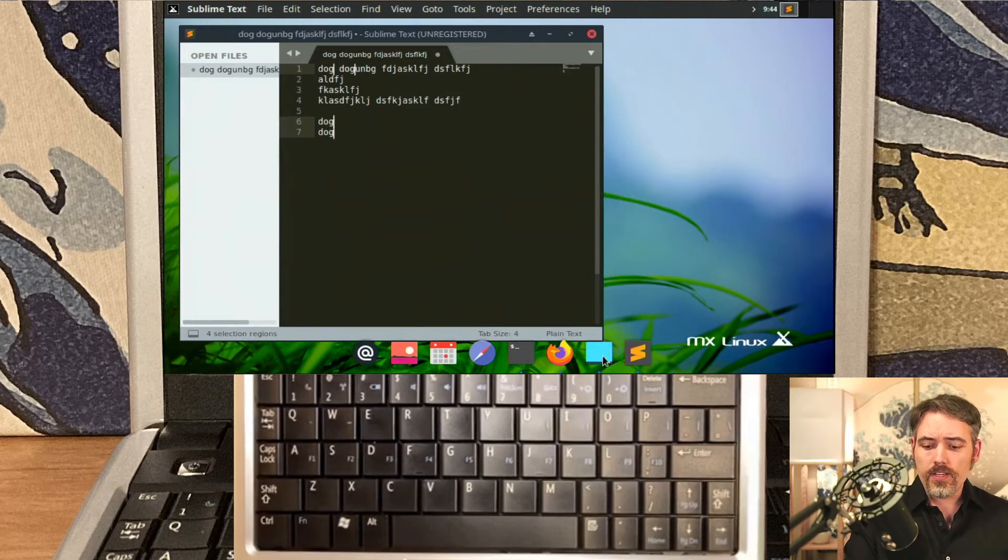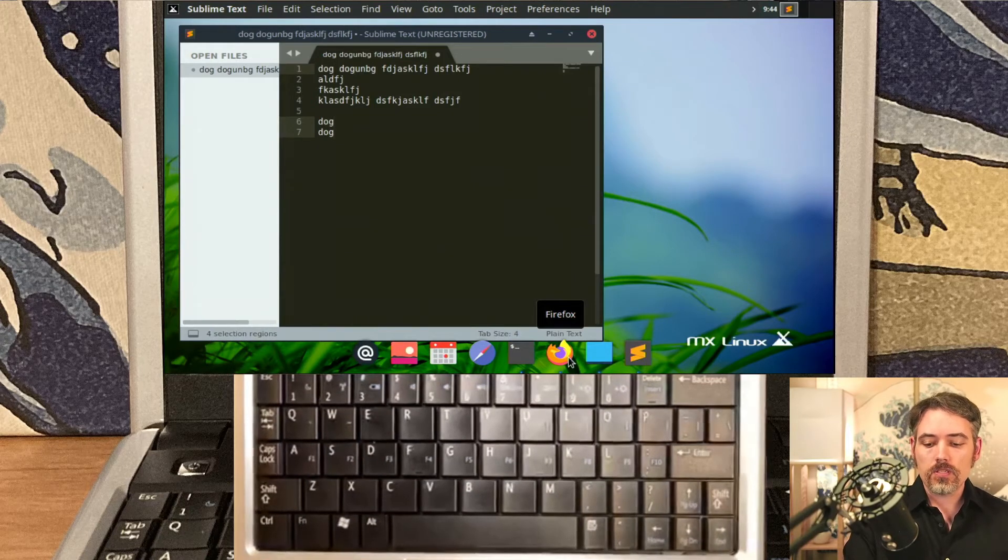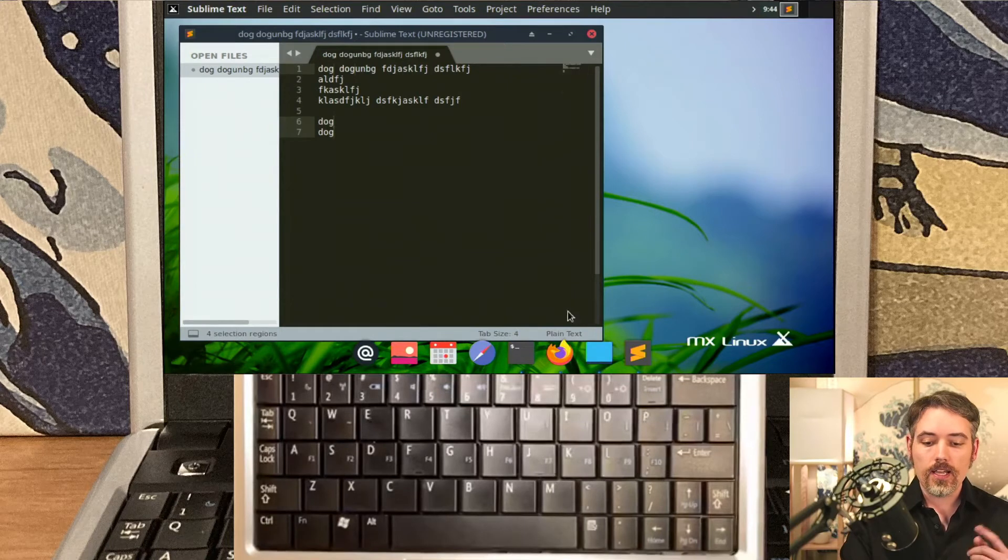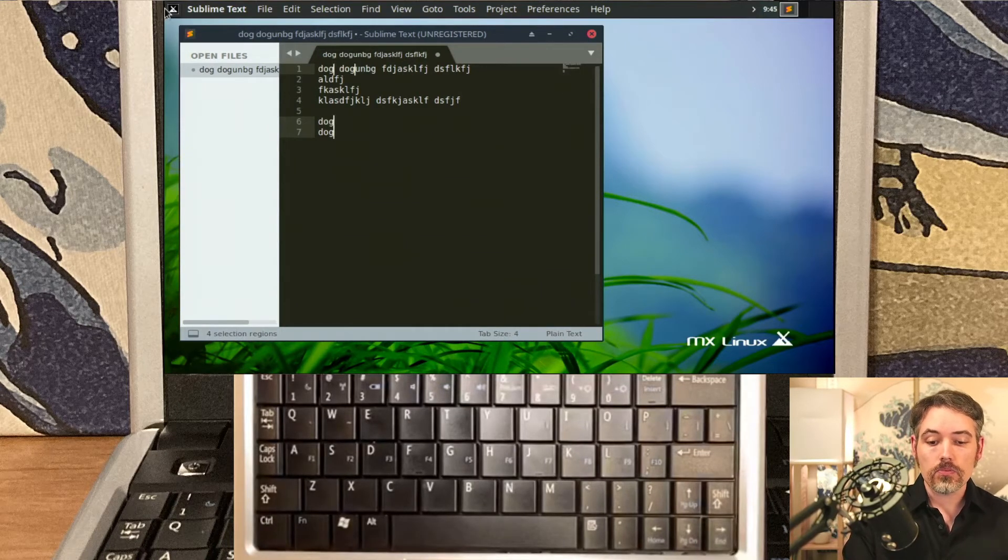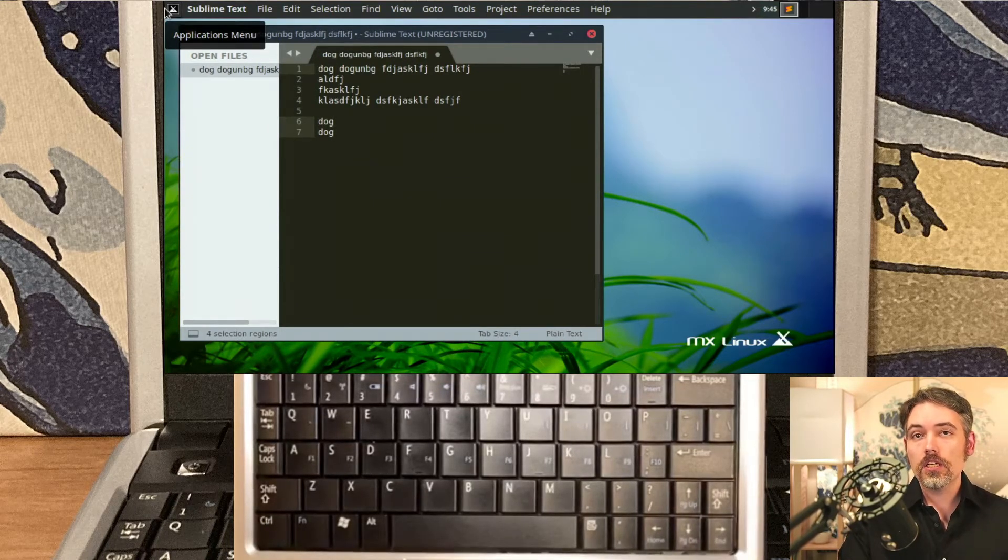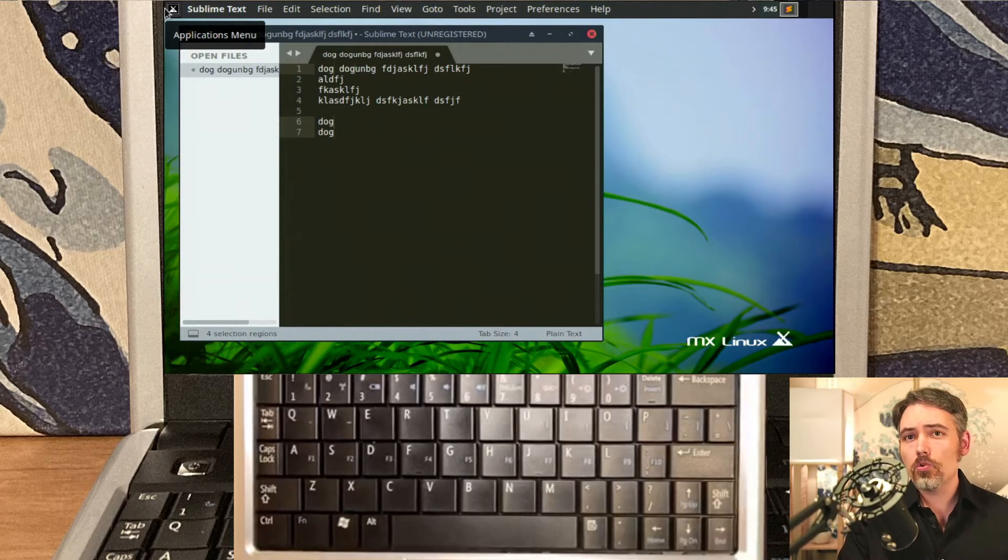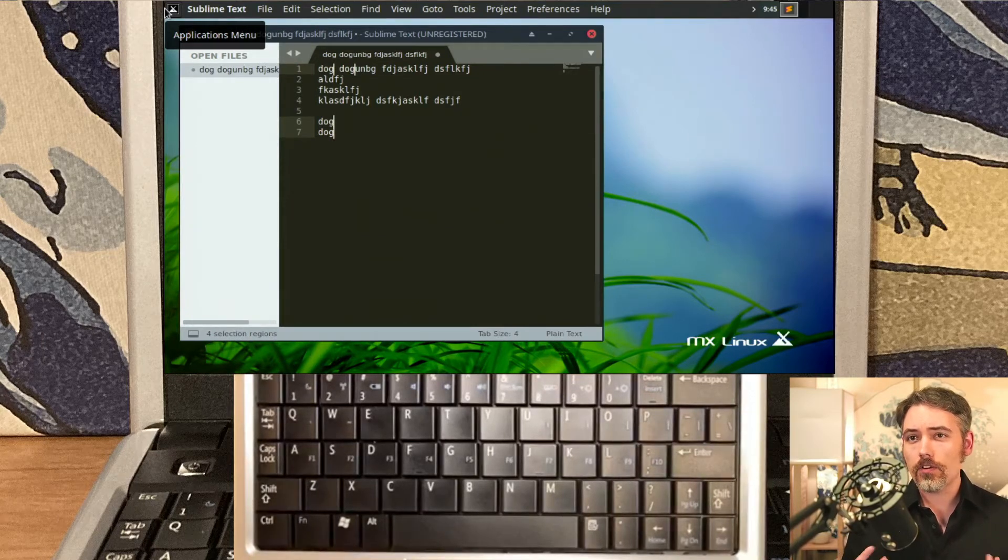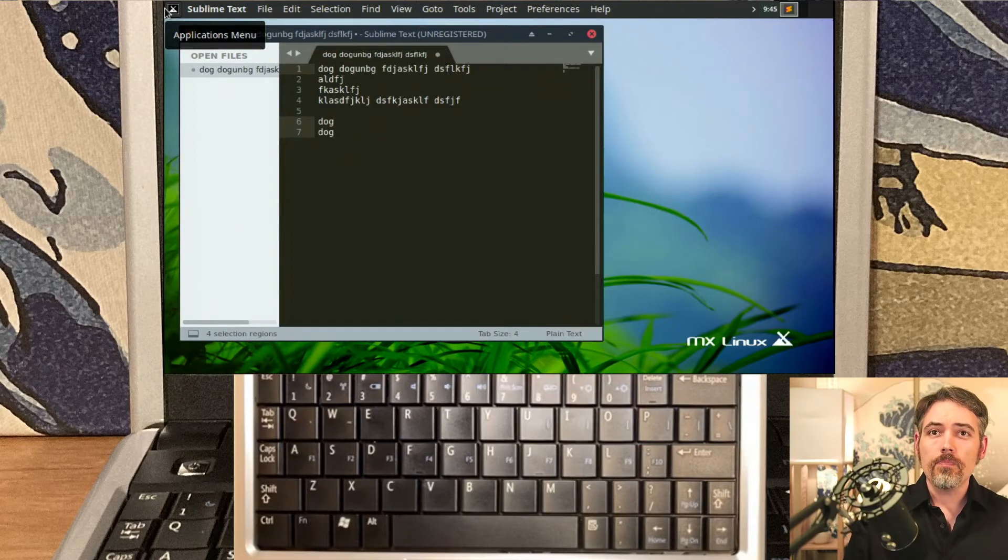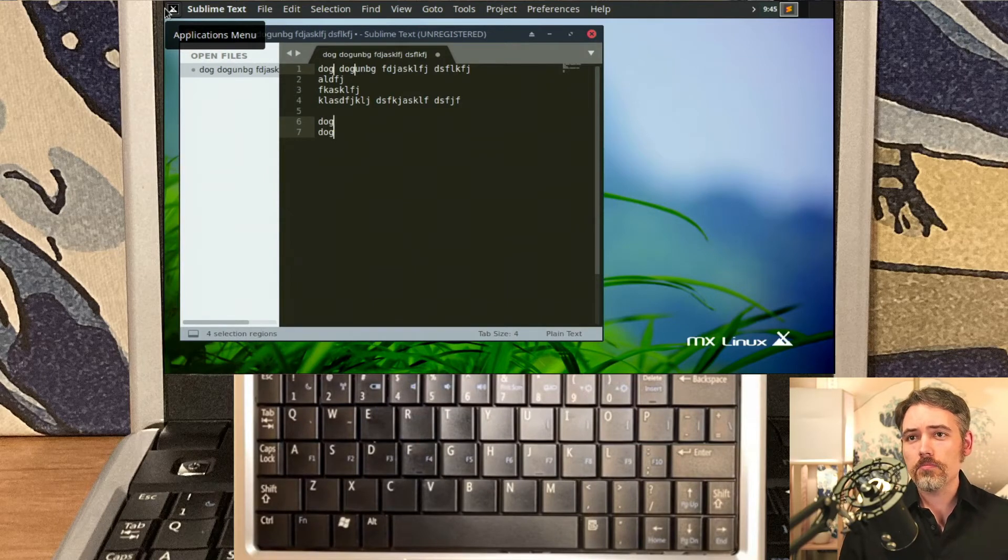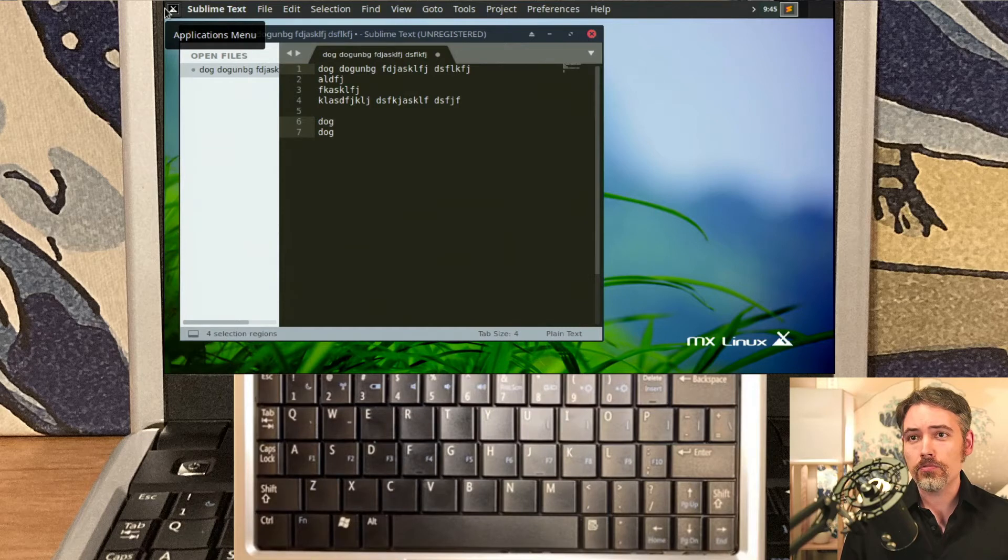I haven't really made that many modifications besides the Plank and adding the Vala app menu. Those were really the only two modifications I've made. I made a few more modifications so that I could do this very unique screen capture that you see. That honestly probably took me more time than installing MX Linux 19.4 and putting Kinto on there.